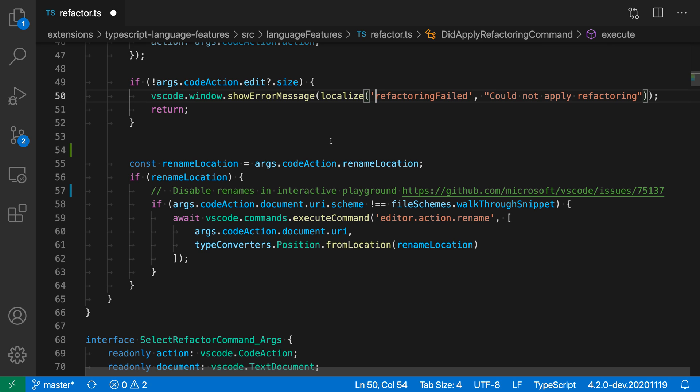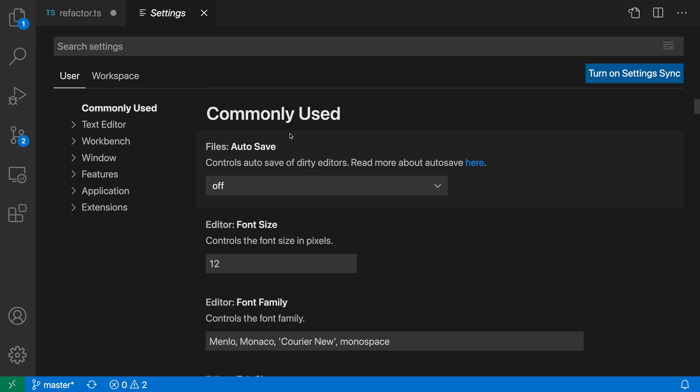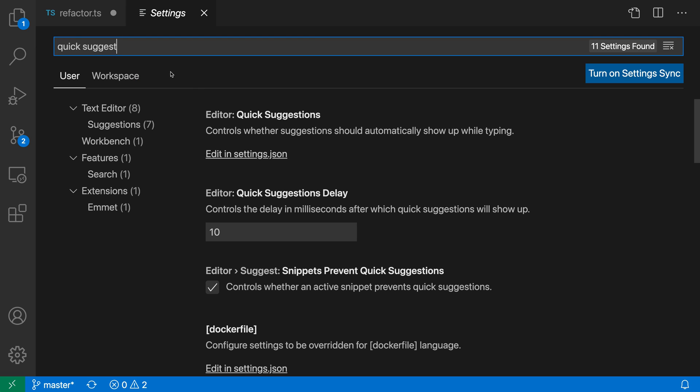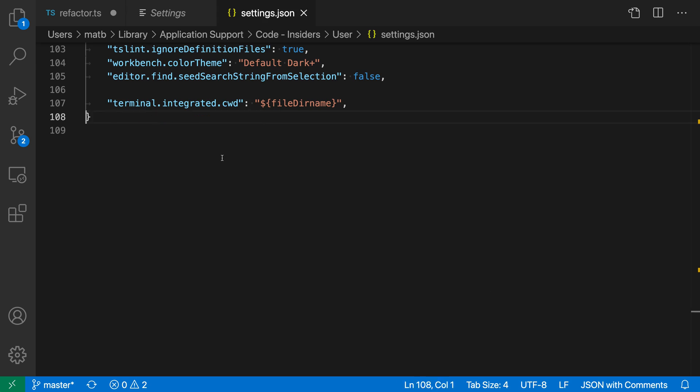To configure quick suggestions, I'm going to open my settings with Control+Comma or Command+Comma on Mac. I'll search for quick suggest and select the editor quick suggestion setting. This is a more advanced setting, so I have to use the settings JSON file to configure it. I'll click edit in settings.json.